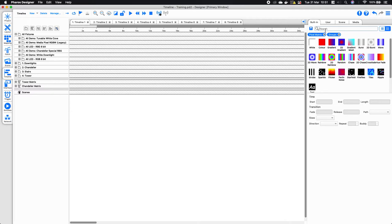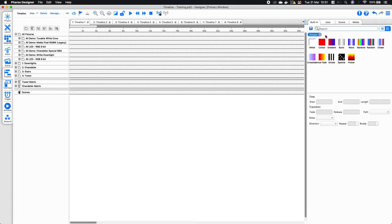Group effects will target fixtures by the order that the fixtures are placed within the group, and pixel matrix effects by and large target fixtures by their position. To start off with, I'm just going to start by placing some group effects onto a timeline to give you an idea of how this works.